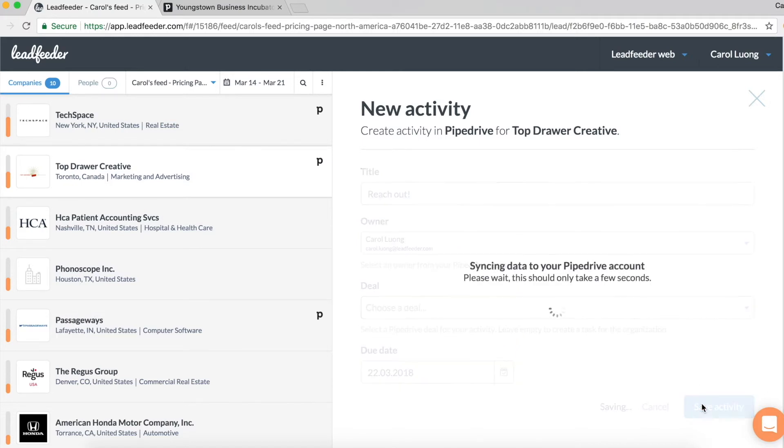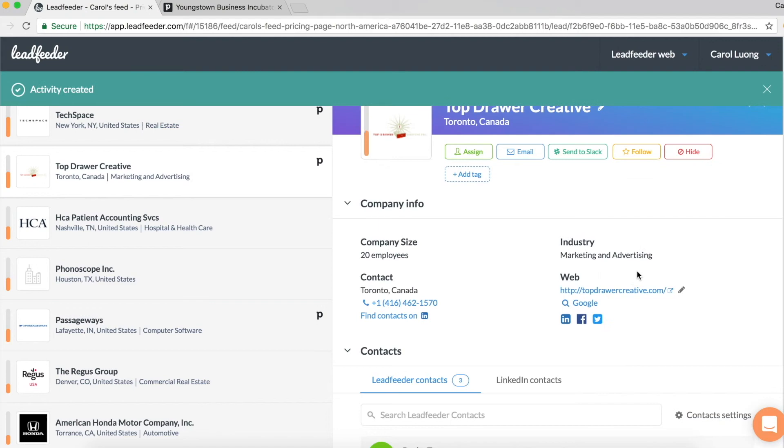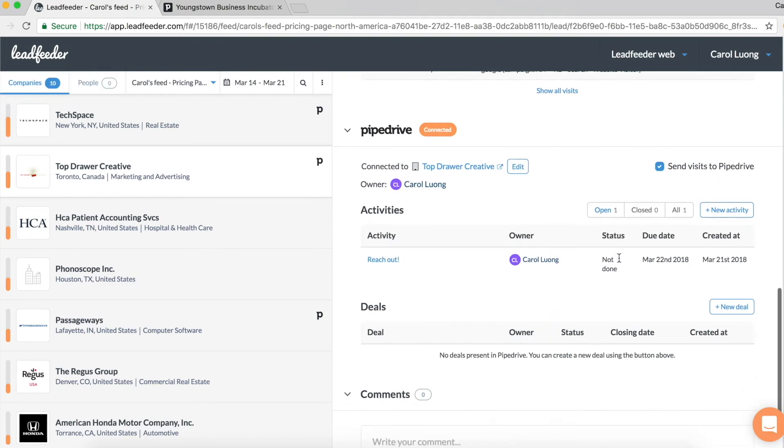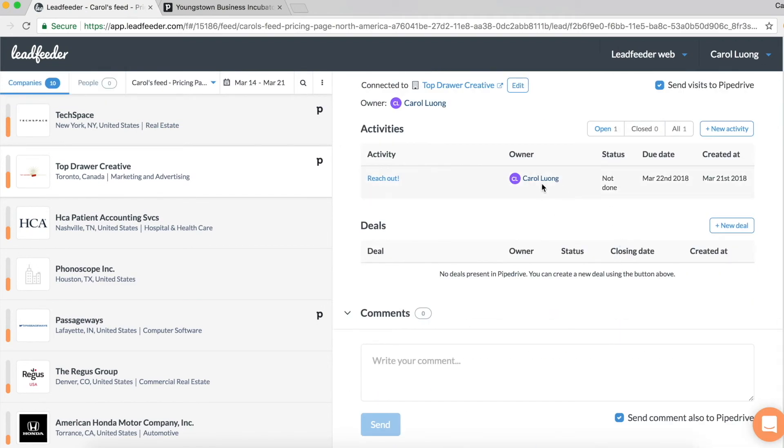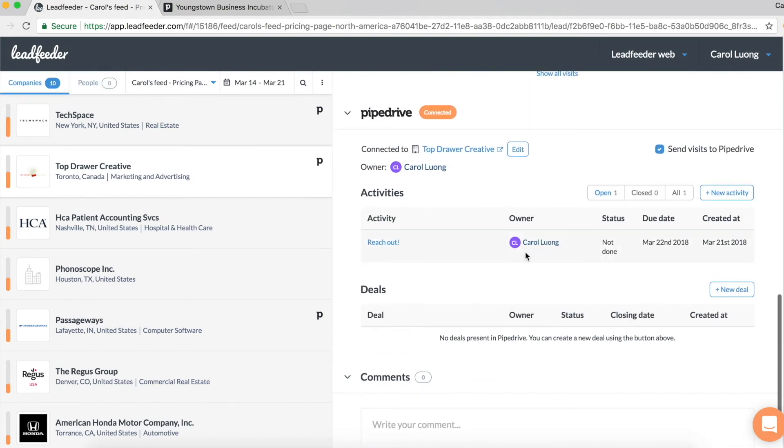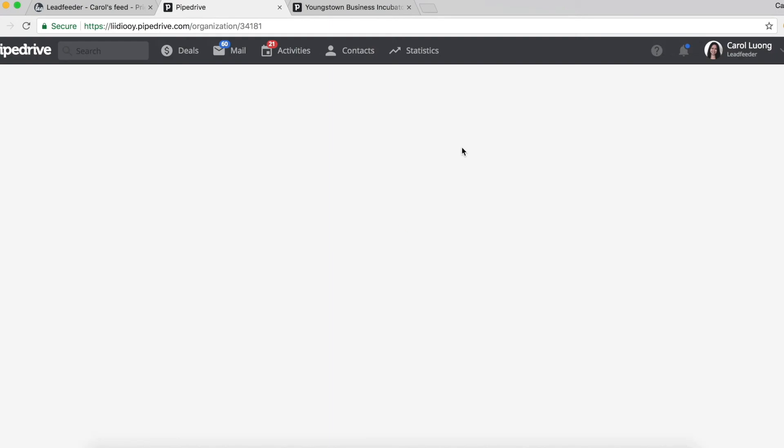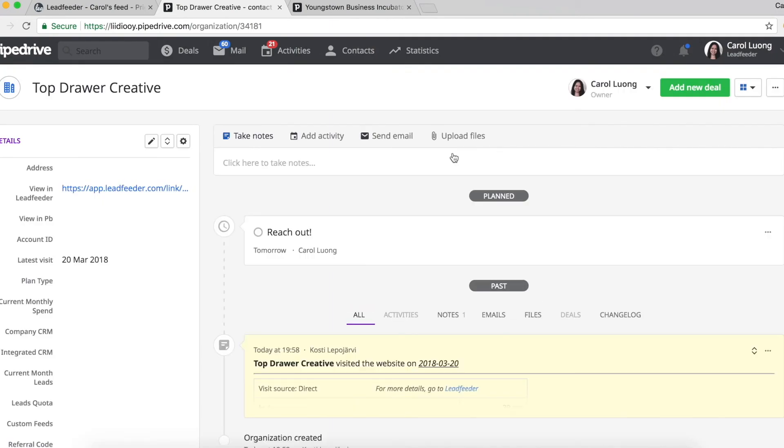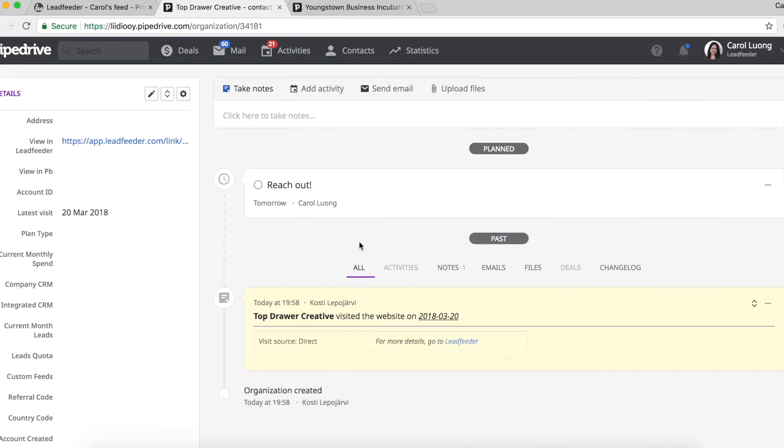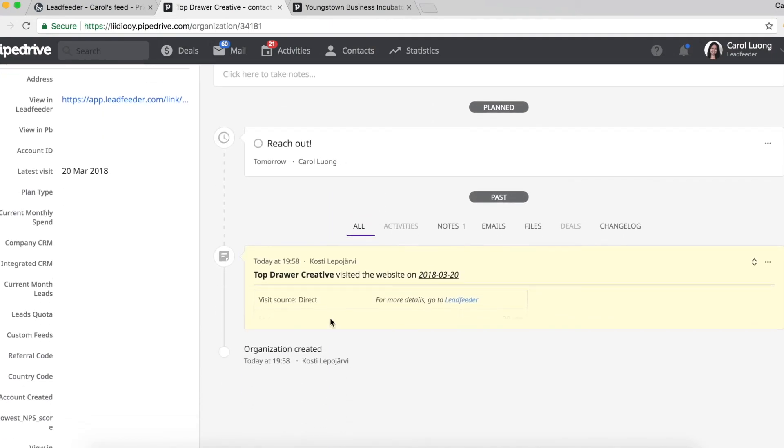Then when I save the activity, this data will sync. I can see below here the activity, and then if I click open Pipedrive, I can now see that information within Pipedrive. So as you can see here, this is the activity I just created and the visit details.